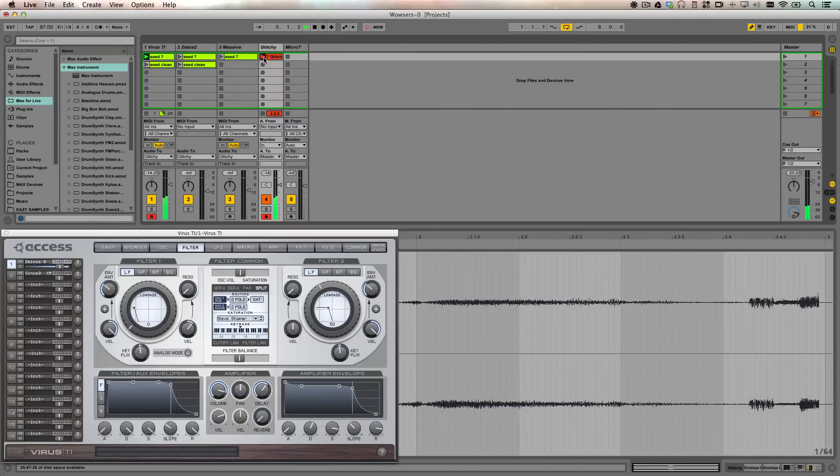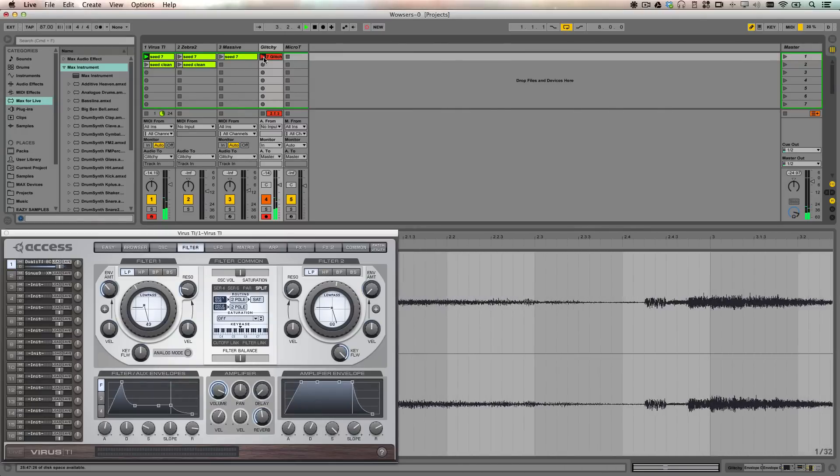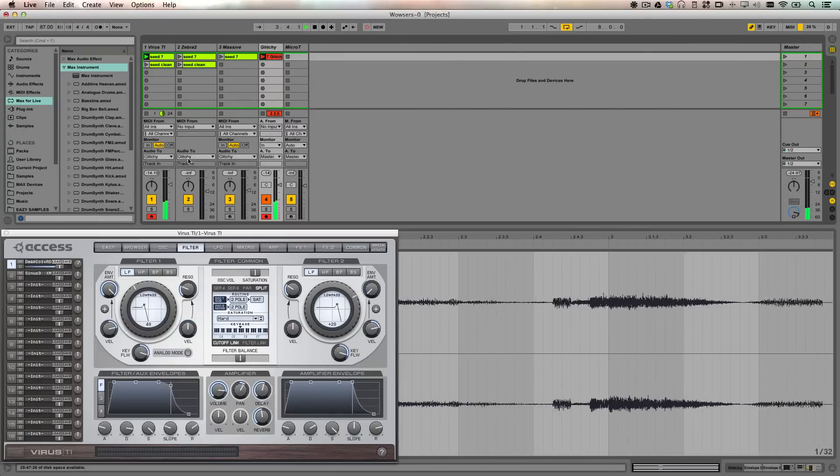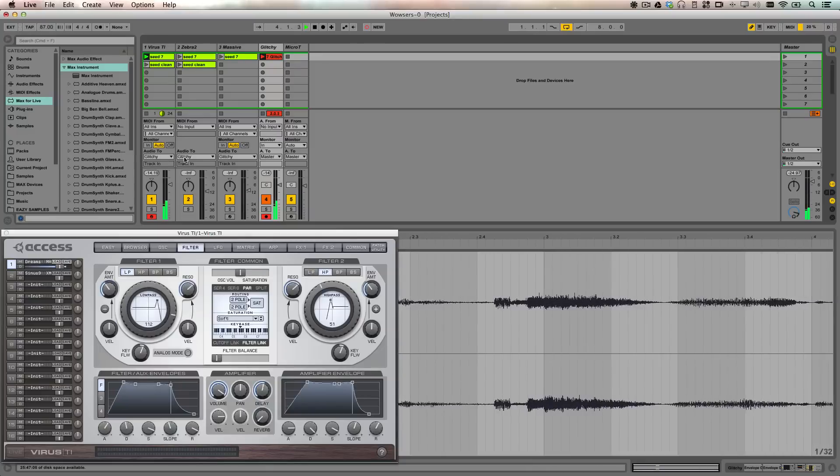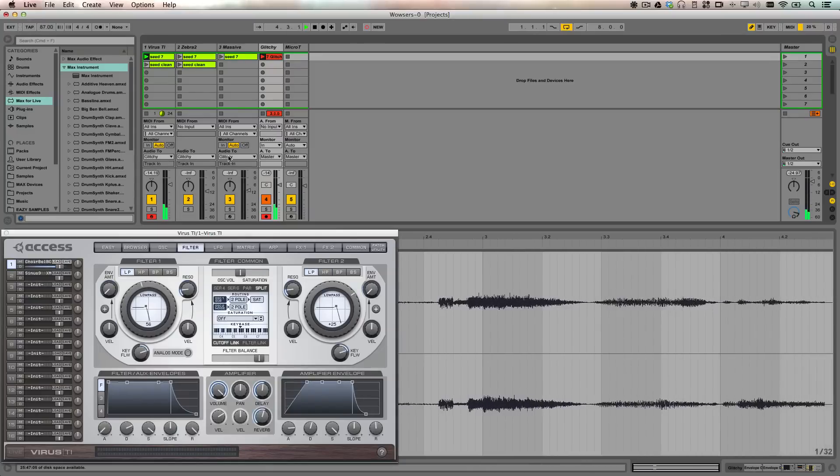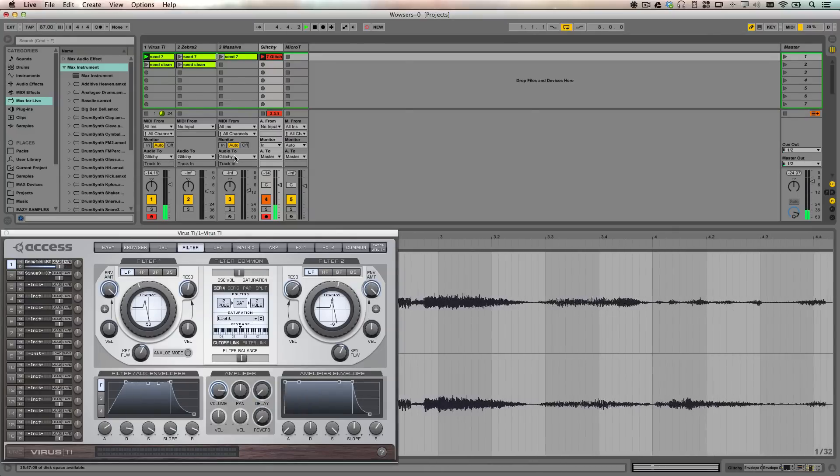I set up all three of these synthesizers to all route into a track called Glitchy. I'm using this to bounce down the synthesizers.